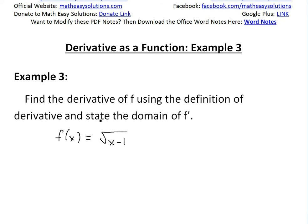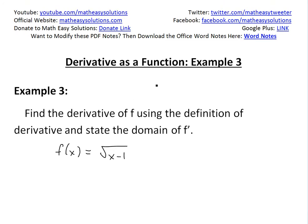Hi, it's Tom from Math Easy Solution. In this video we'll discuss the derivative as a function and look at example three of this video series. Remember you can always watch the earlier videos in the video links below.